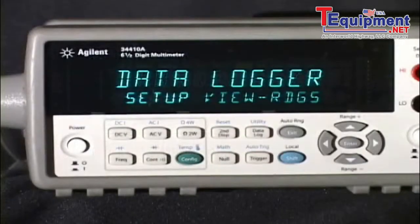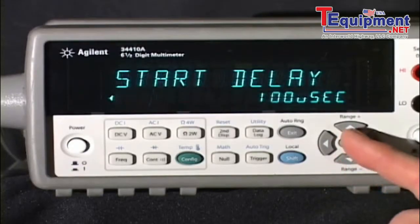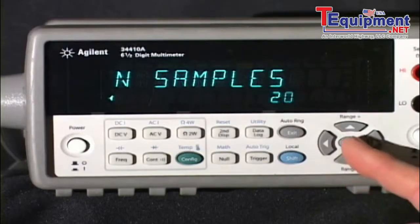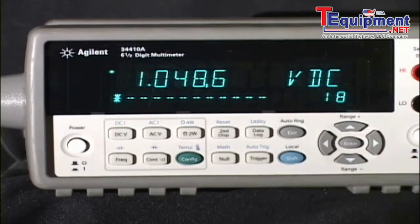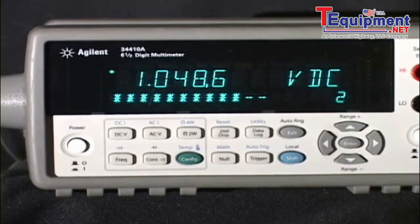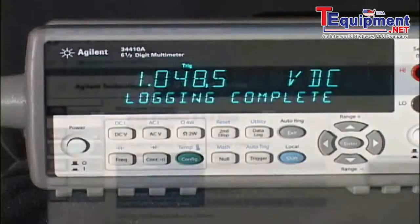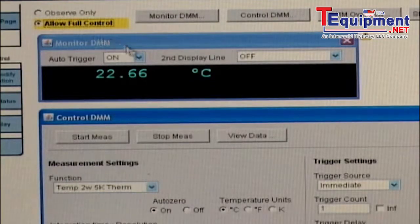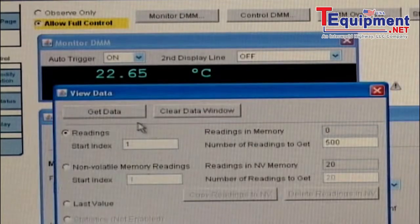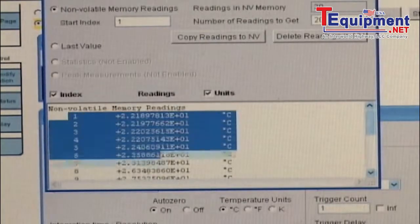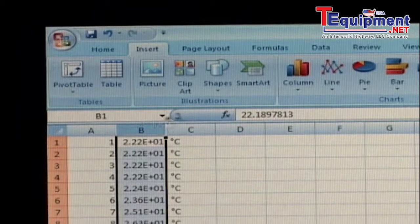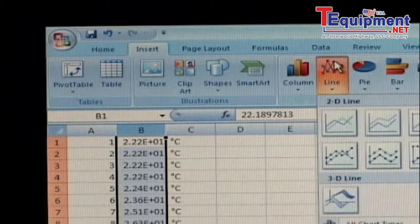One additional feature is very useful on the bench: data logging. Using the self-guided menu, you can easily set the 34410A to measure a number of samples over a few minutes or over a few days. Captured data can be read back from the front panel or transferred to a computer for later analysis and display. In this case, a temperature profile was made using a simple thermistor and the temperature conversion built into the 34410A.